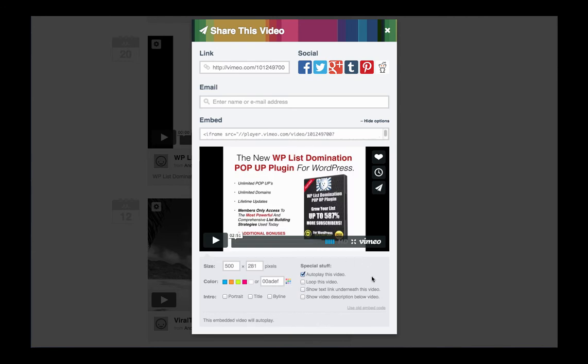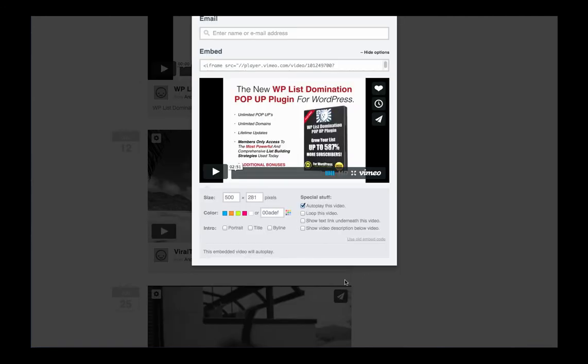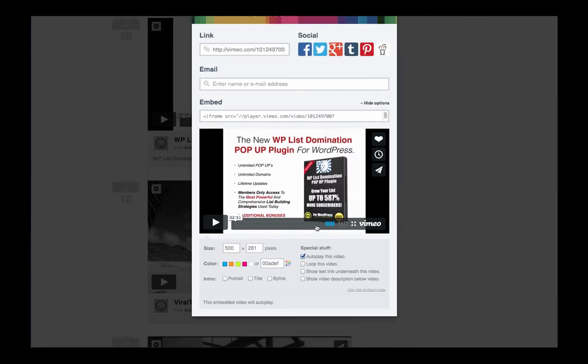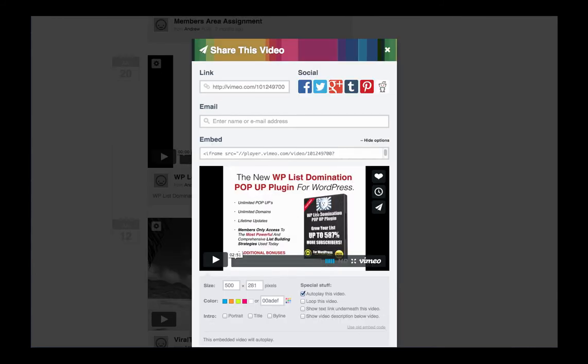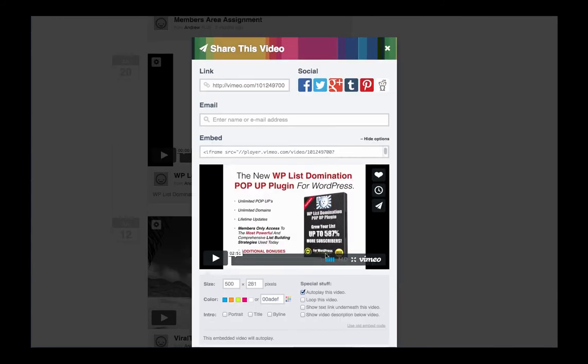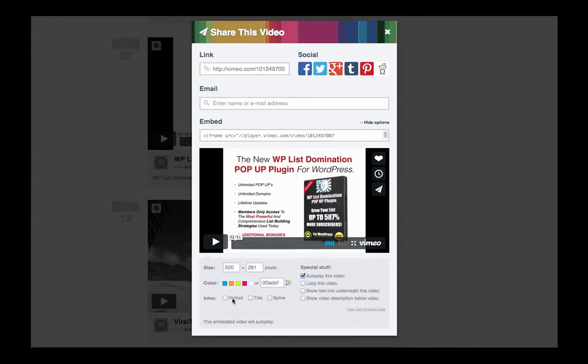Now what we've done is we've opened up our settings. We have autoplay on this feature so that this video will automatically play when the page loads. We want to make sure that there's no extra goodies on our video so we don't want the video to loop. We don't want to show any text. Make sure these are all unchecked.